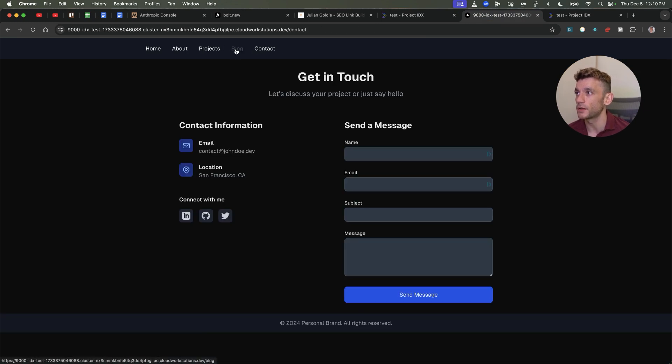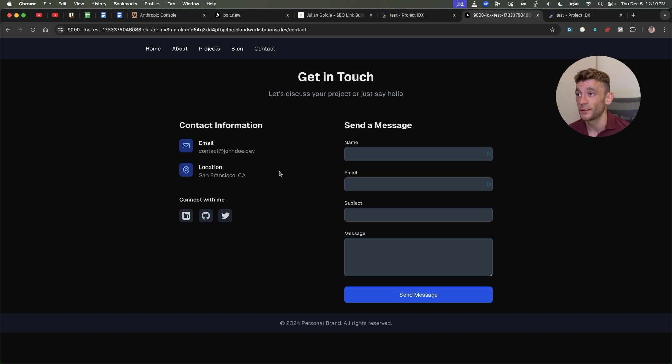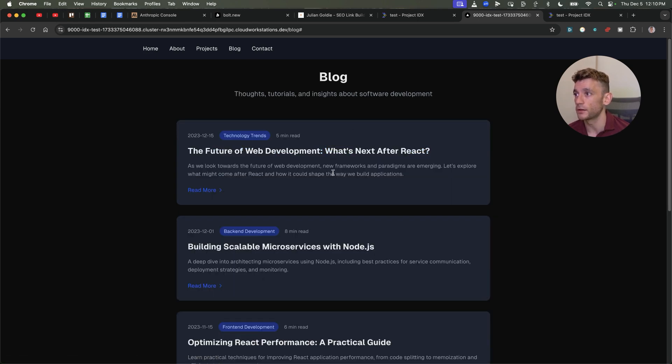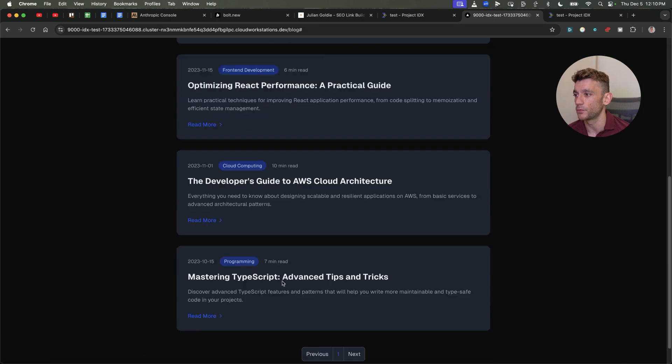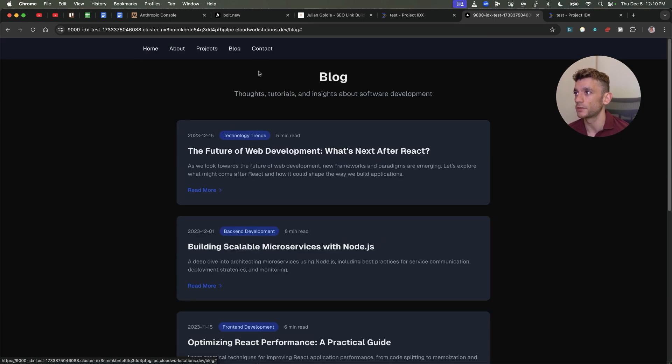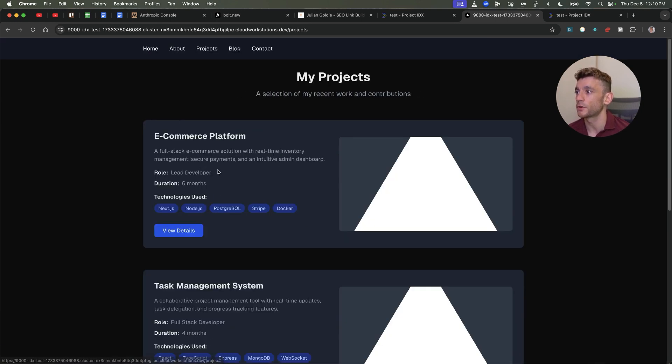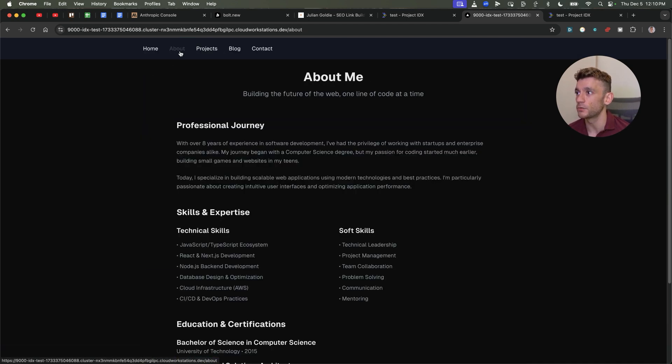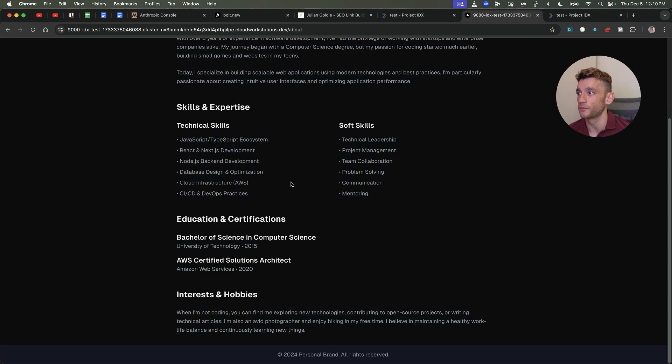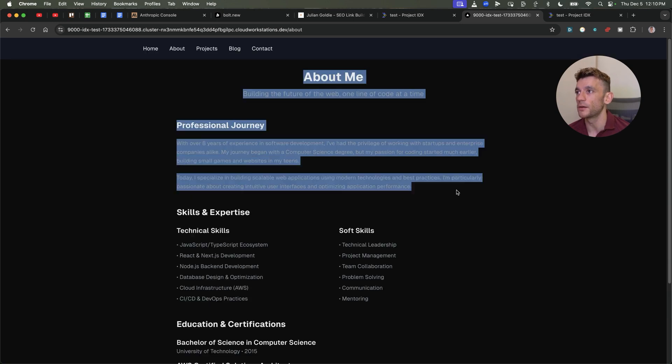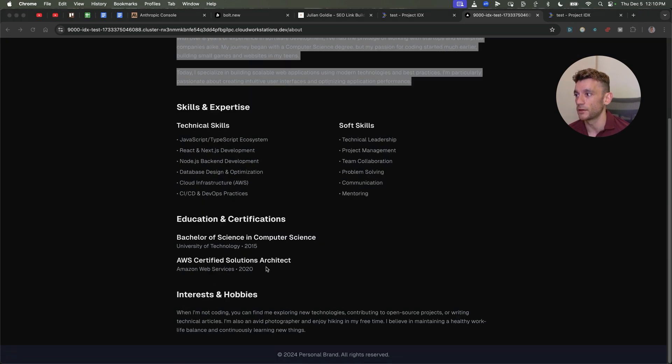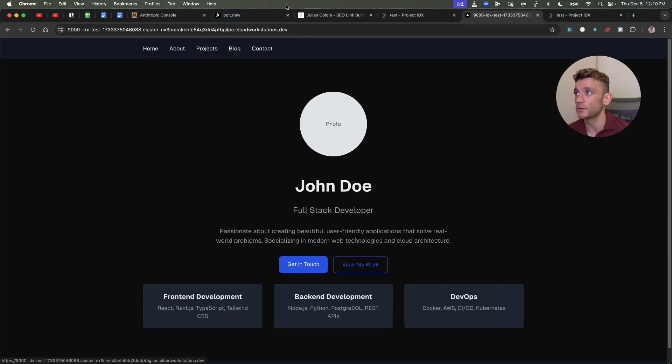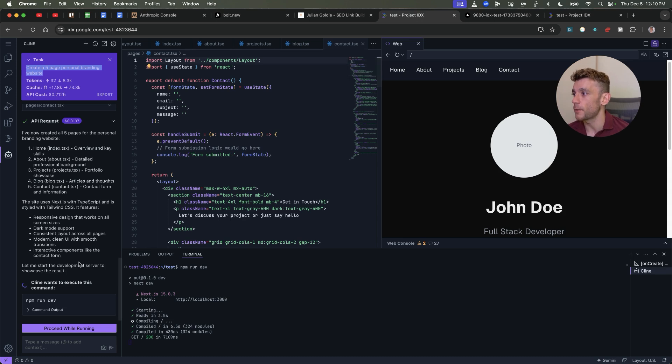And now the Next.js project is pretty much ready to go. If you click on open over here and then open, you can basically deploy it on a test domain. Here's the domain for the website. You can see here how you've basically got that personal branding website. And again, all we had to do was plug in a very simple prompt, which was create a five page personal branding website as a task, and then Klein just figured it out.